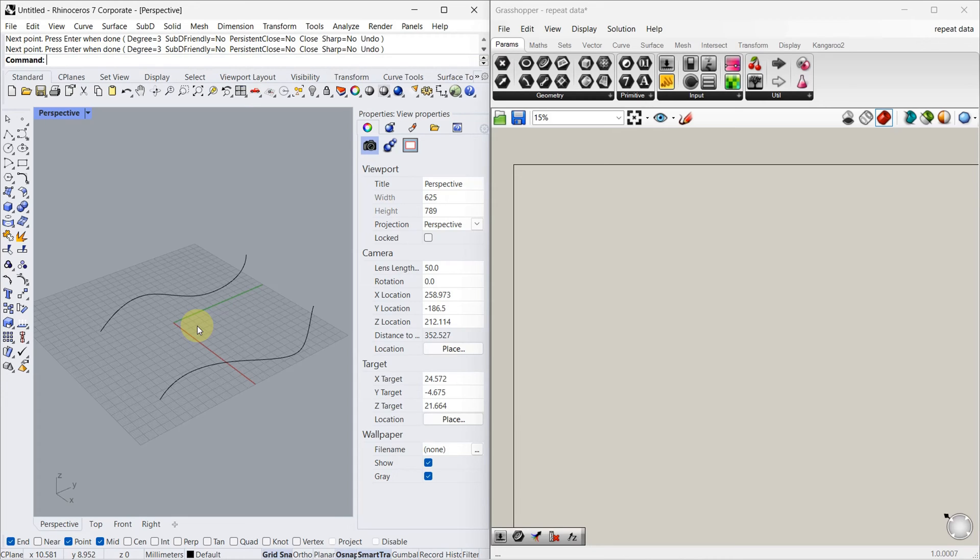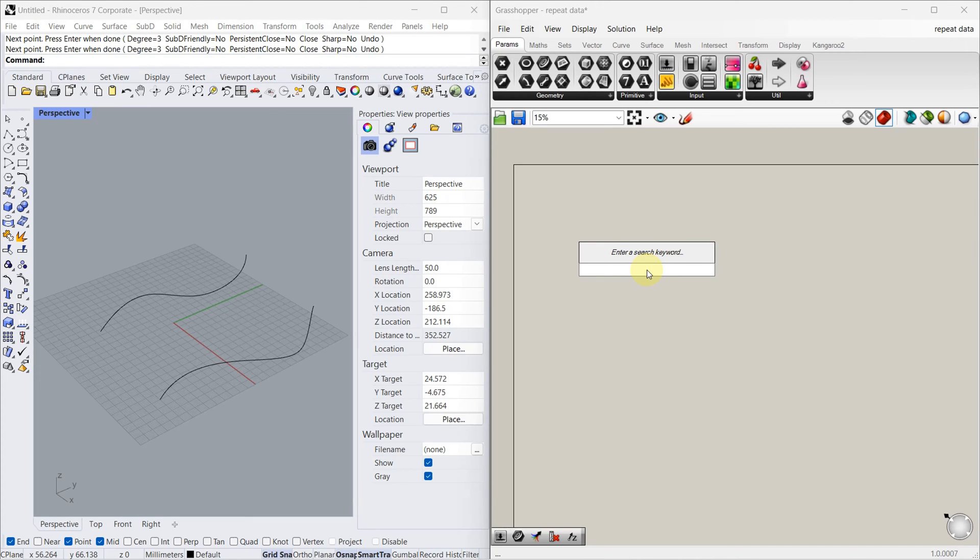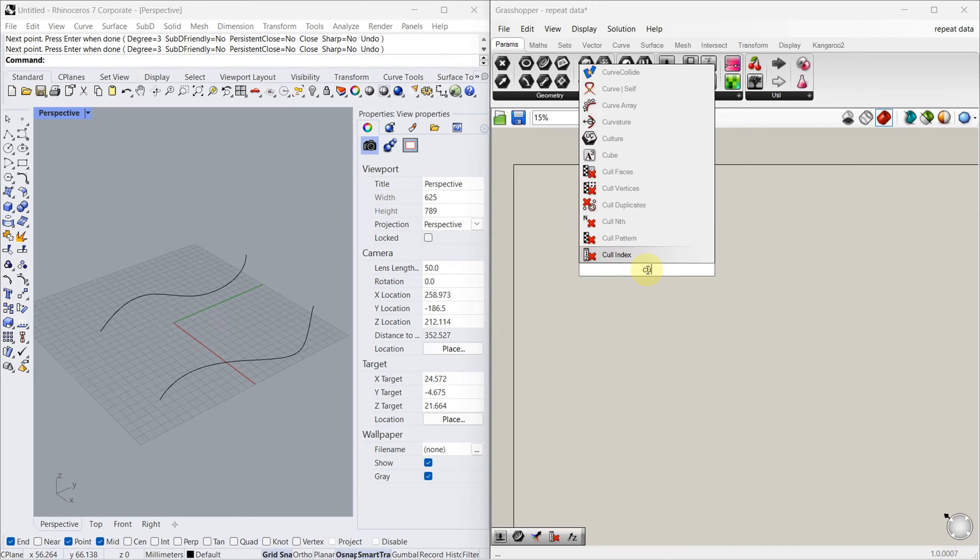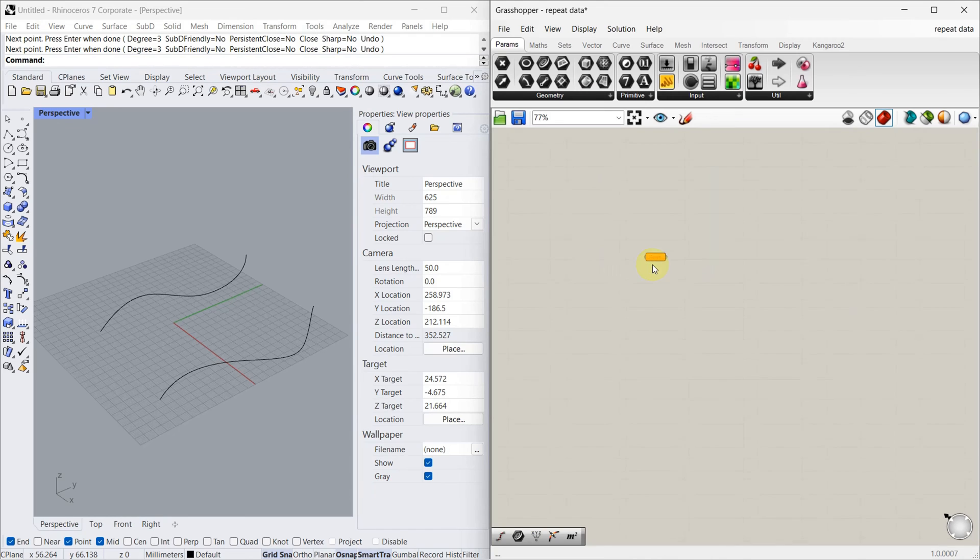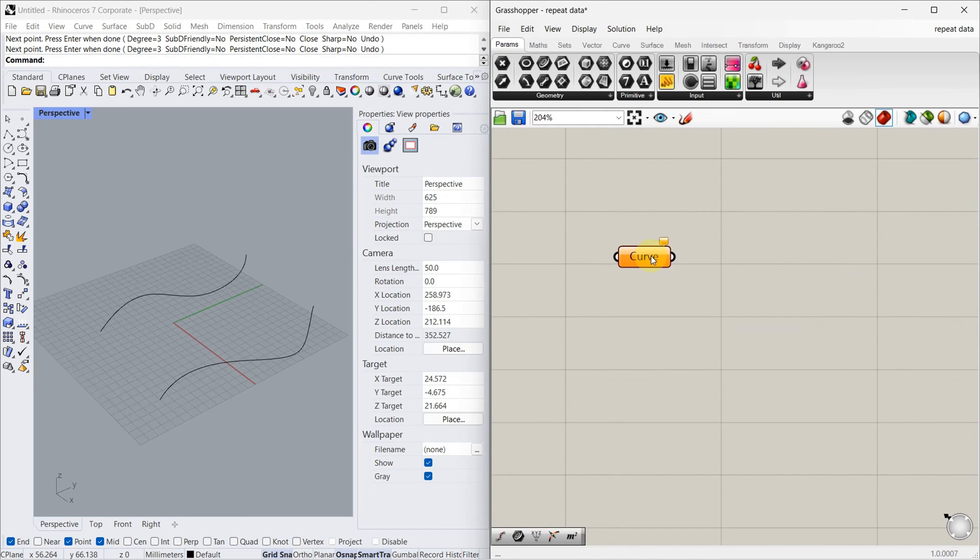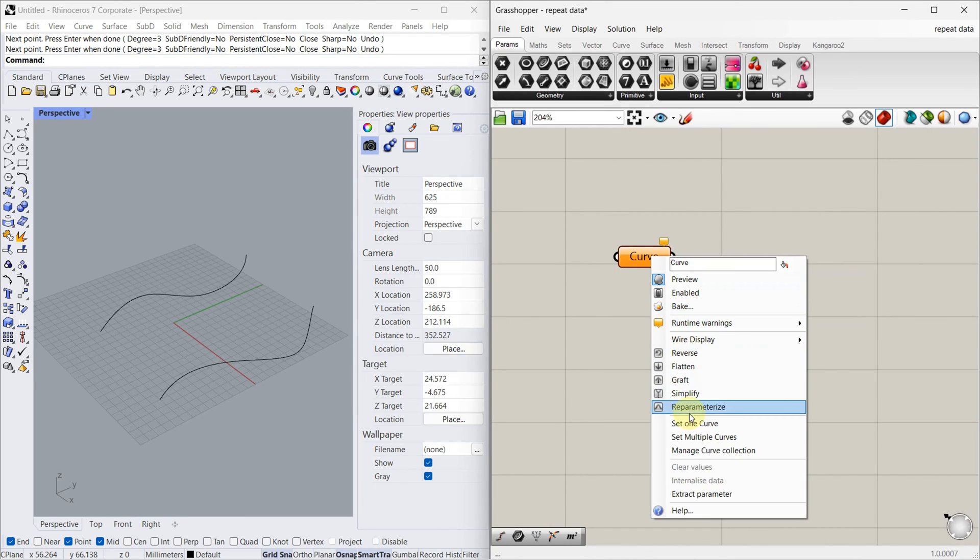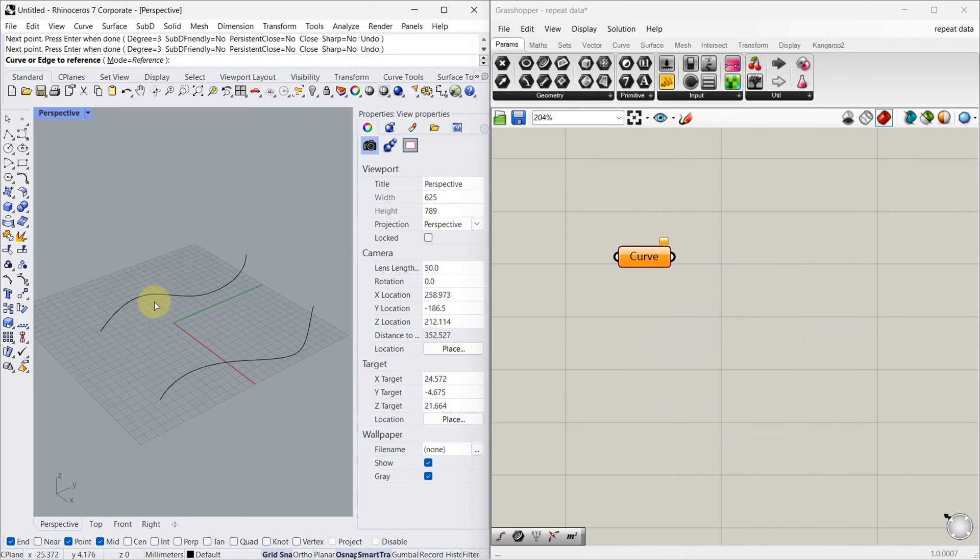So let's start the code. Let's bring the course to the Grasshopper, set one curve.